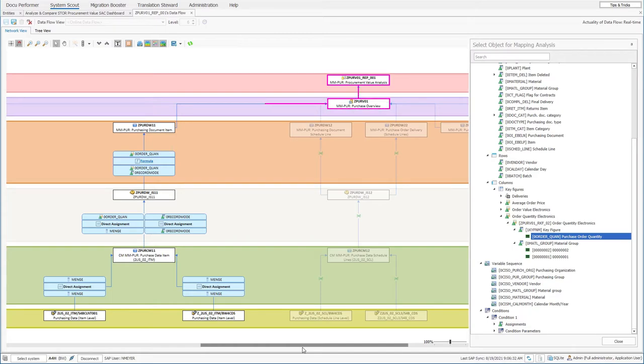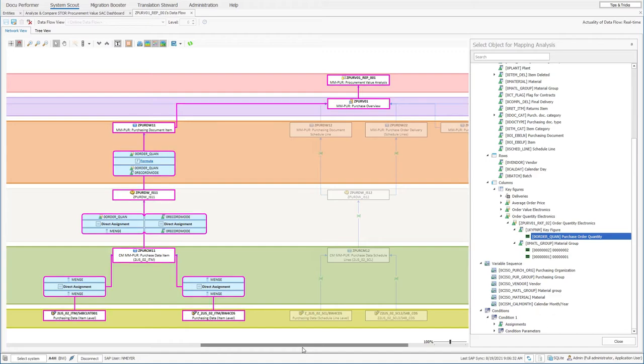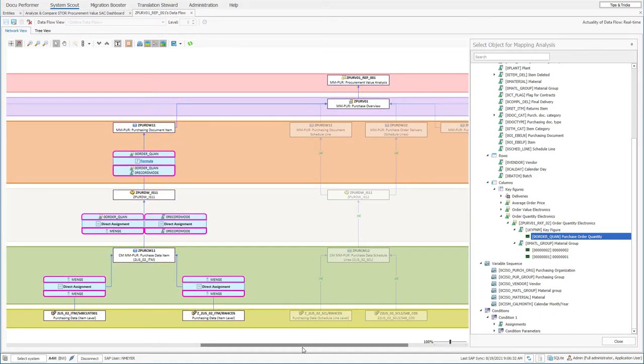All the way from the query down to the data source. Without having to dig through each individual object, he can display the target and source fields for each transformation.